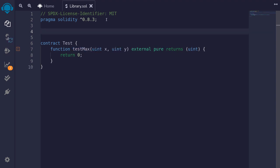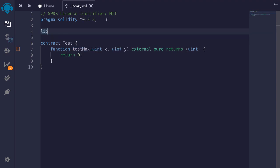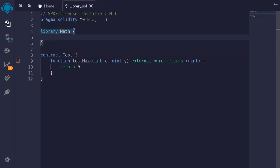To create a library, we start with the keyword library. I'll name this library Math. Just like a contract, we can write our functions inside here. Now there are several restrictions when you're writing a library — for example, you cannot declare state variables inside here.